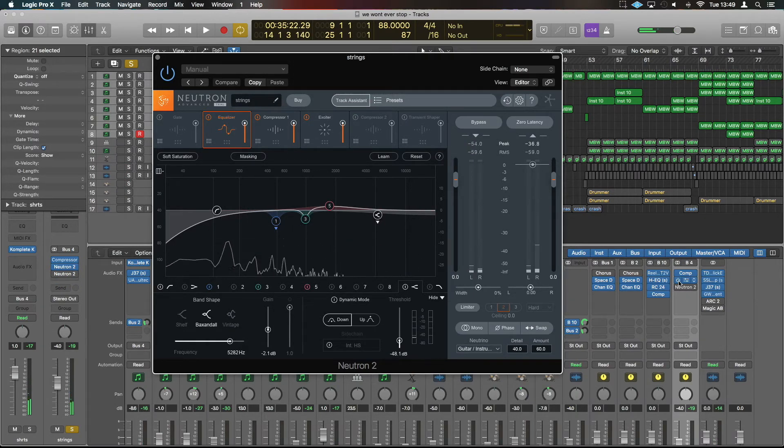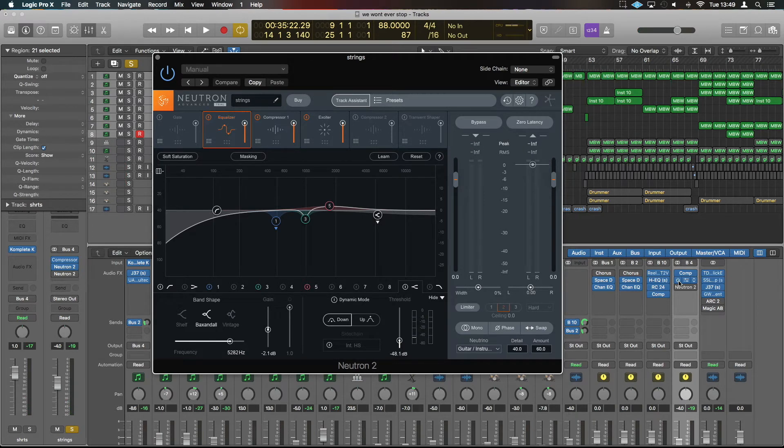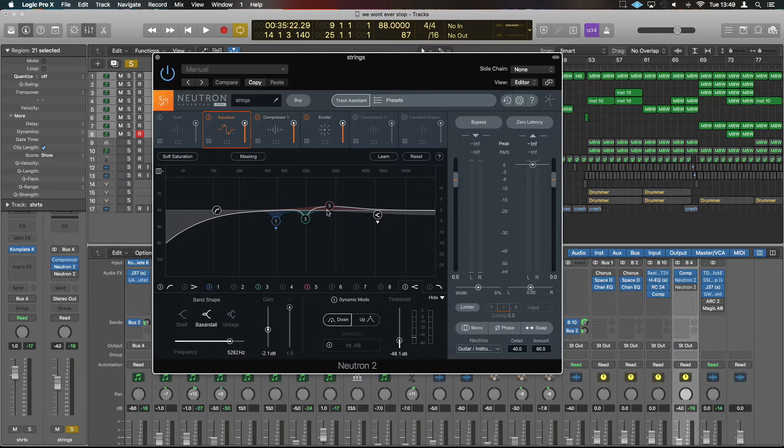So you can hear it's just giving a little bit of glue, bringing all the strings together so they feel a little bit cohesive. It's rolling off the low end, but it's barely audible when you switch it in. The little point here is just bringing up the flavor of those strings just a little bit.